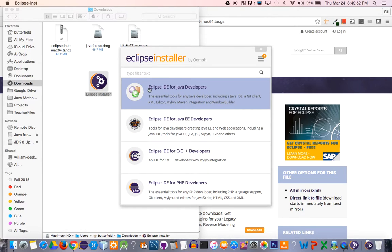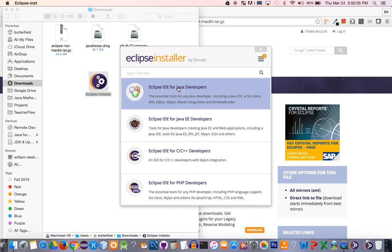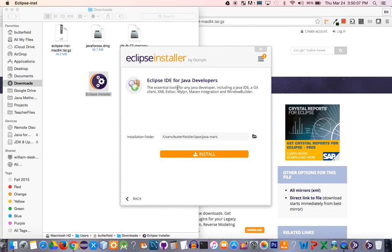Again, what we're trying to install here is the Eclipse IDE for Java developers. There are other versions here as well for things like web development or C++ and PHP, but we're going to focus on this one here. I'm going to go ahead and click on this.